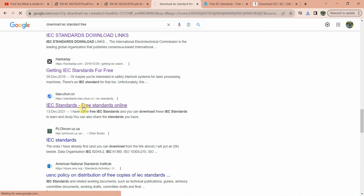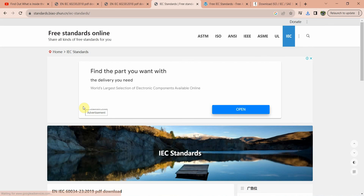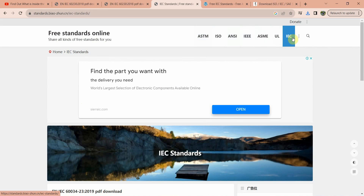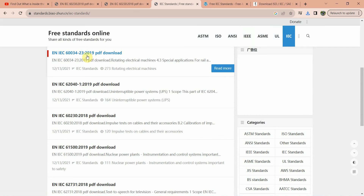A third working link is this one. From this website you can also download a list of free standards that are available. You can see here — these are the international standards you can download from this website. If I want to download this particular standard, click on that.